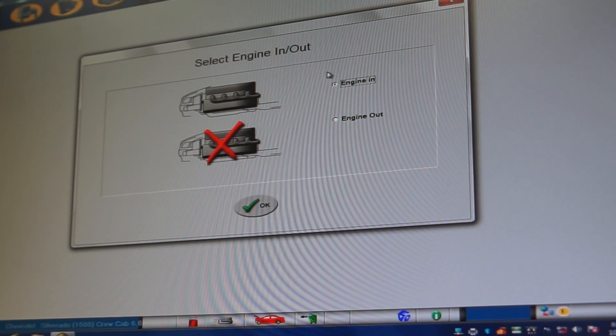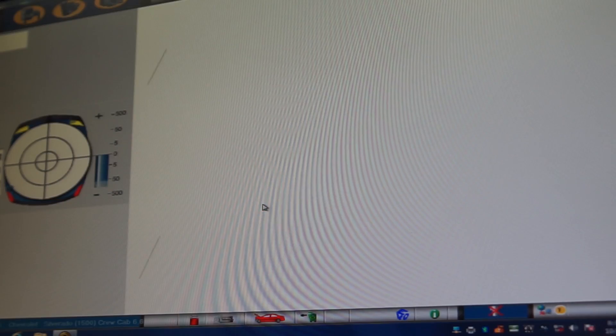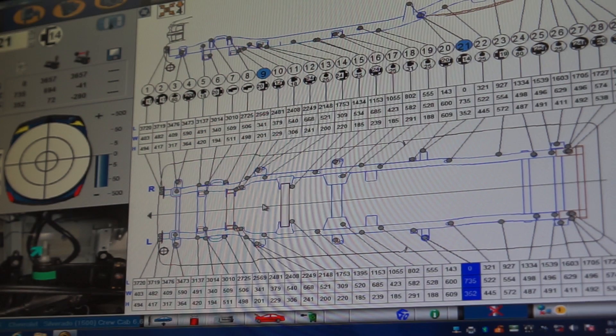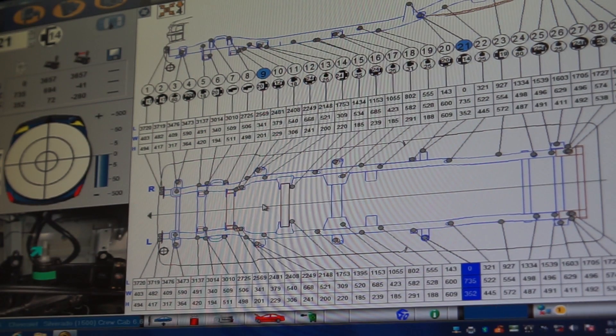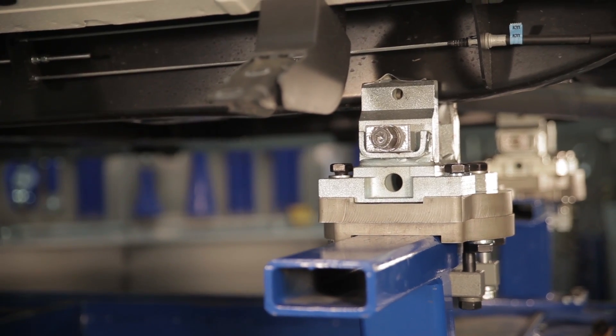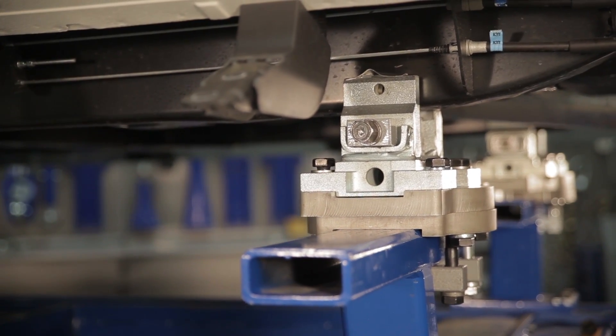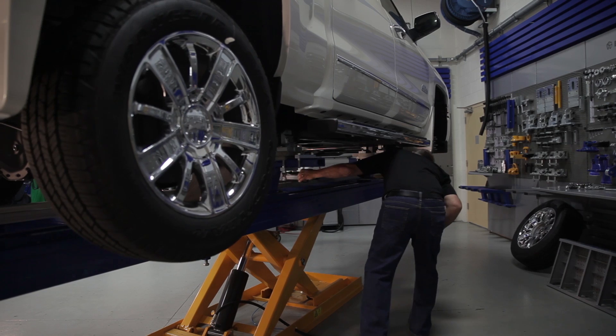Next, select engine in or engine out of vehicle. Then refer to the data sheet for clamping locations and clamp the vehicle as directed on the data sheet.